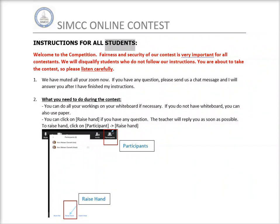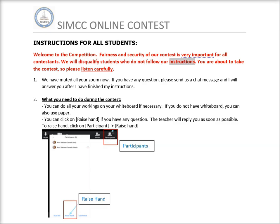Instructions for all students. Welcome to the competition. Fairness and security of our contest is very important for all contestants. We will disqualify students who do not follow our instructions. You are about to take the contest, so please listen carefully.